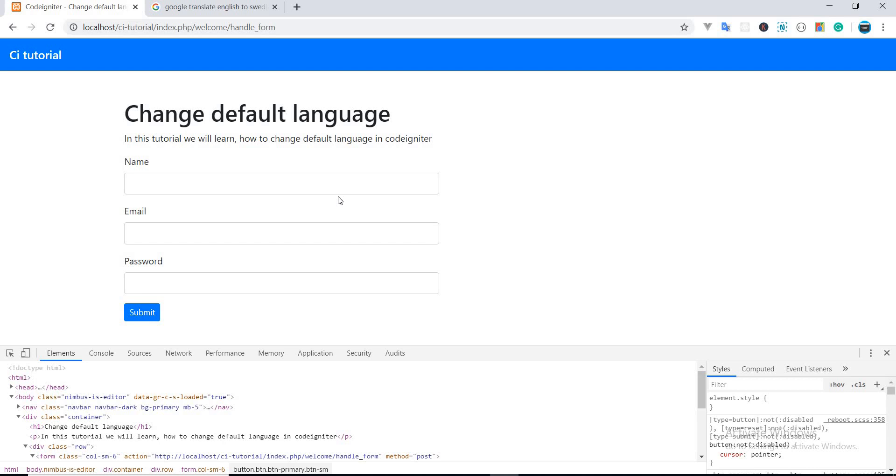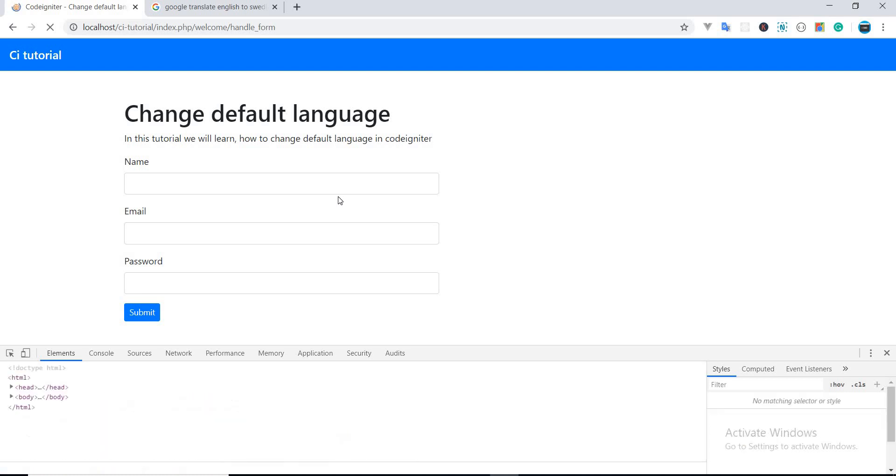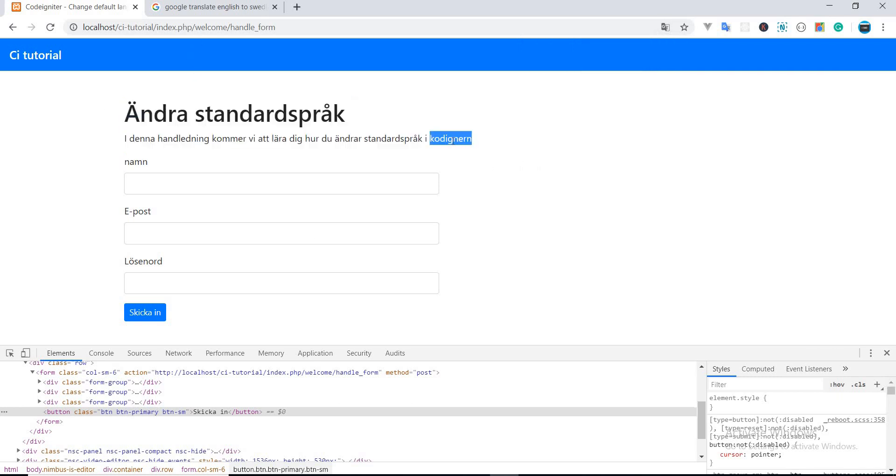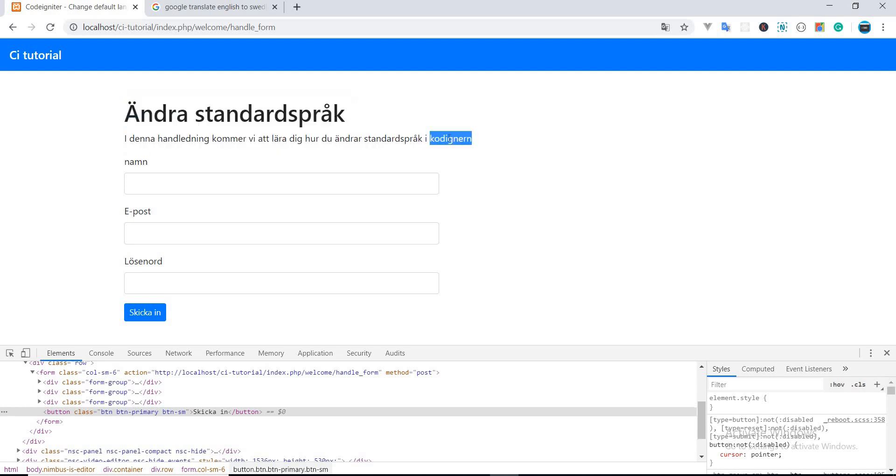Alright, now when I reload this page, the website will be opened in Swedish. Yeah, as you can see. Okay, bingo! Now my website is loaded in Swedish.